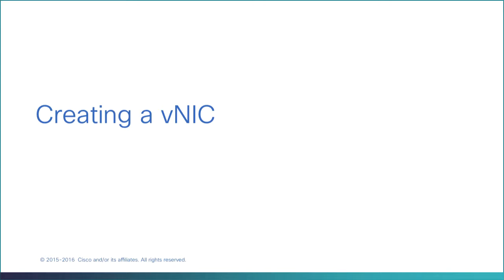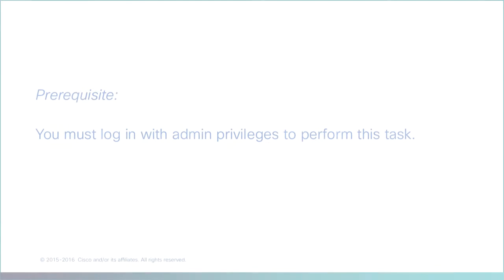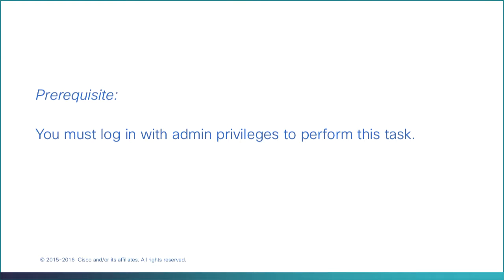Creating a VNIC. You must login with admin privileges to perform this task.